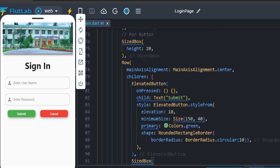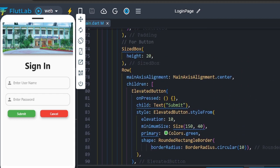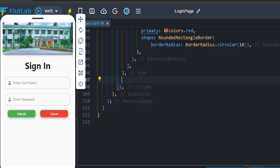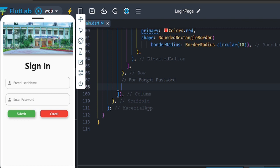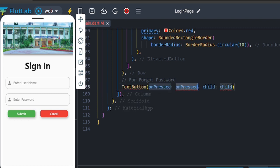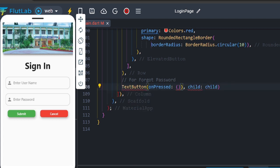Click Forgot Password. If you want to use the correct username and password, you can submit. In case it is wrong, cancel. If you want to know the password, click Forgot Password. Now we use a TextButton for Forgot Password.